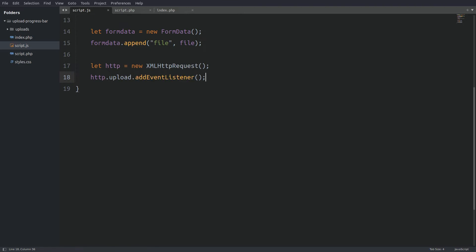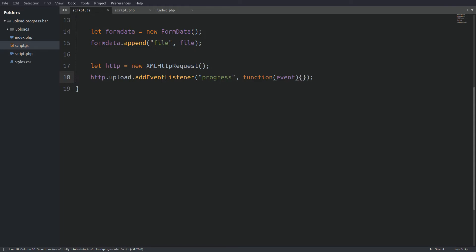So in the first argument we have the progress event listener to track the progress and as a second argument we have a function. And in the function I will pass in as an argument the event object because I need a couple event properties which you will see in a second. Now inside the function I will calculate the percentage of the file being uploaded.